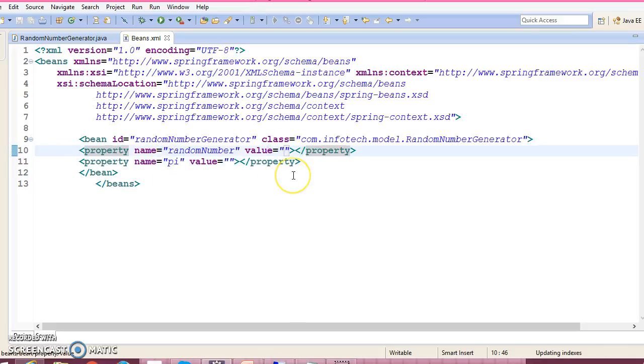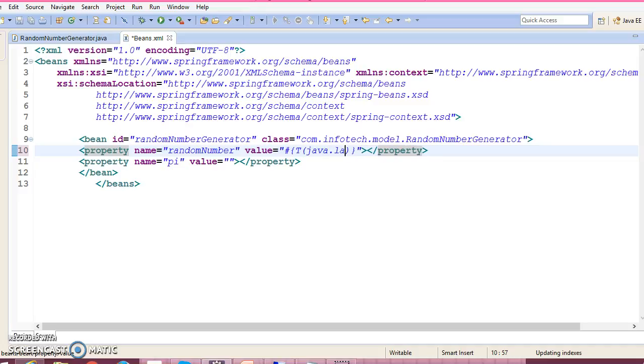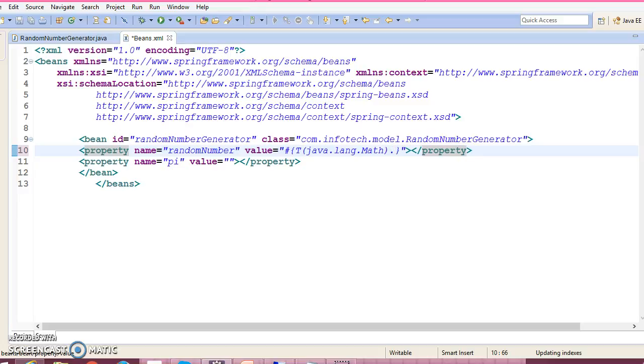Here I'm going to make use of Spring Expression Language to access static methods. So T(java.lang.Math) and dot random - I would like to access the random method that is a static method.